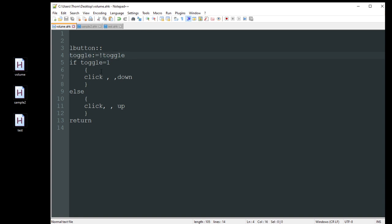Like with all my videos, I'll post all this code in the description below so you can manipulate it however you need. It starts out at zero, hits this line and changes to one. It's then going to check if toggle equals one - on the first go it will - and it's going to hold my left mouse button down. If I hit the left button again it toggles back to zero, hits the else, and clicks up.